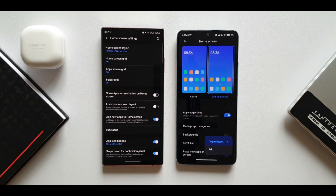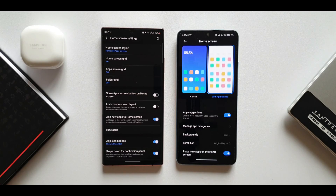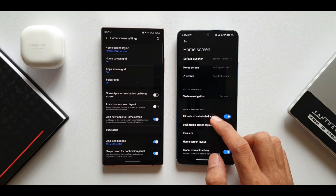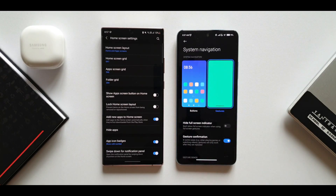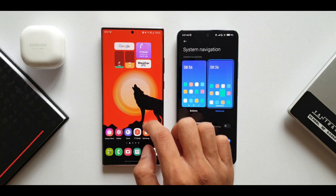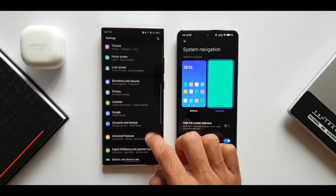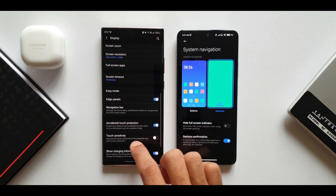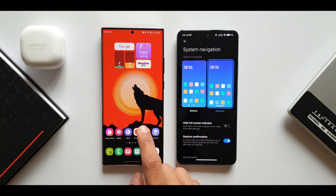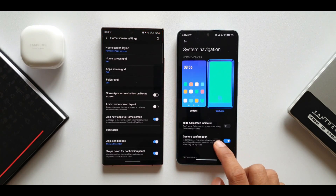MIUI also offers scroll bar customization — either original layout or alphabetical order. There's a 'place new apps on home screen' option as well, also available on OneUI. There's a system navigation option right here in home screen settings where you can choose buttons or gestures, which makes more sense than OneUI's approach of navigating to Settings, then Display to find the navigation bar.